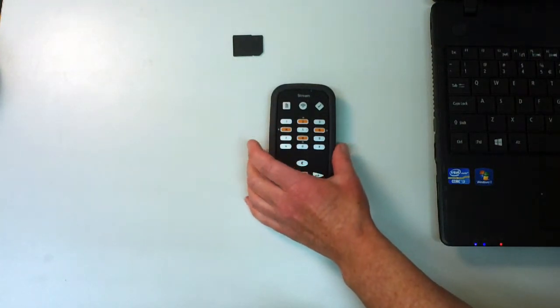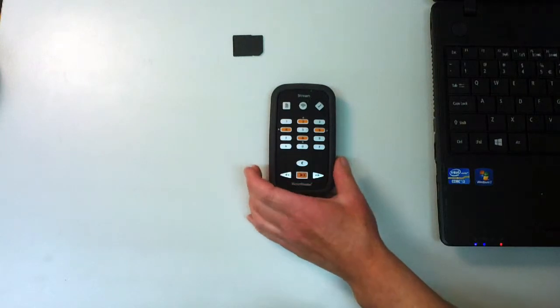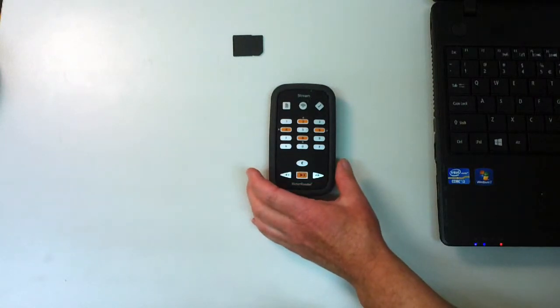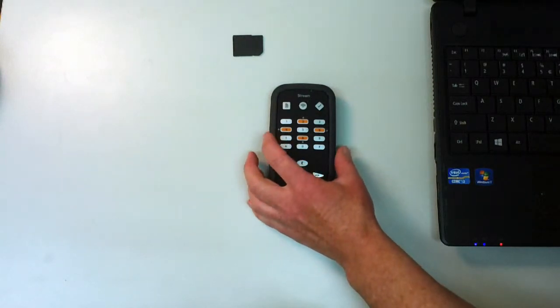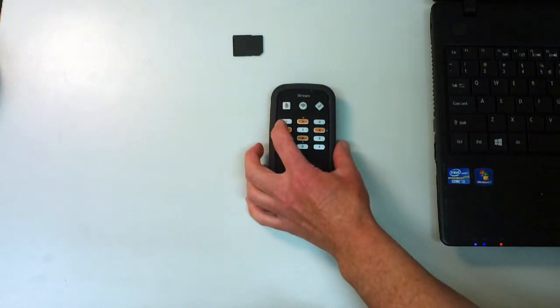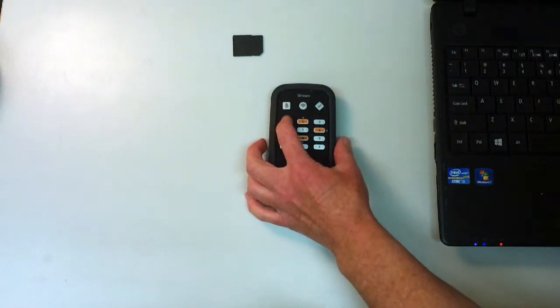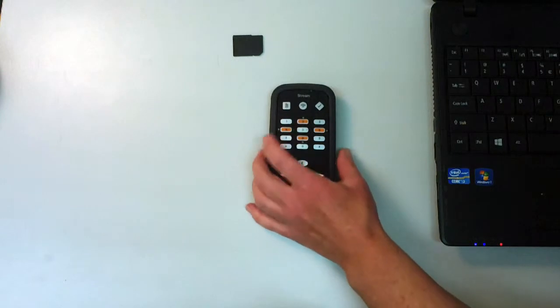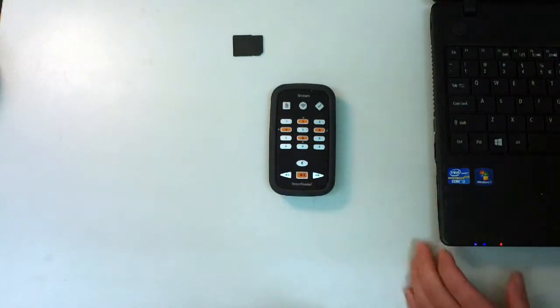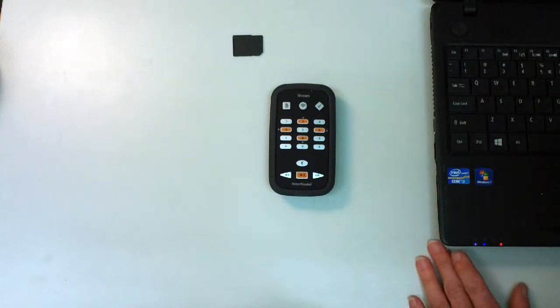The device cycles through options: Podcasts, Books, and other categories until it reaches Text files where it finds the scanned document.